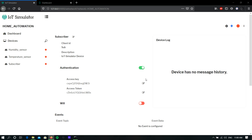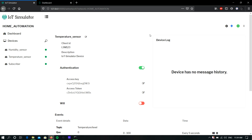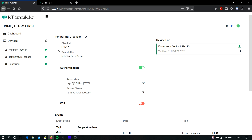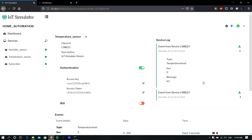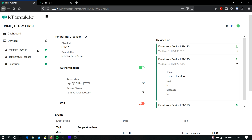Next, we must start the simulator. To start the simulator, click the red button on the top right corner — this button starts the whole network. If you want to start devices one by one, click the red button next to each device. Now I'm starting the network. You can see the red button has turned green, which means the IoT Simulator is connected to the MQTT cloud server. You can also see the published messages in the device log.